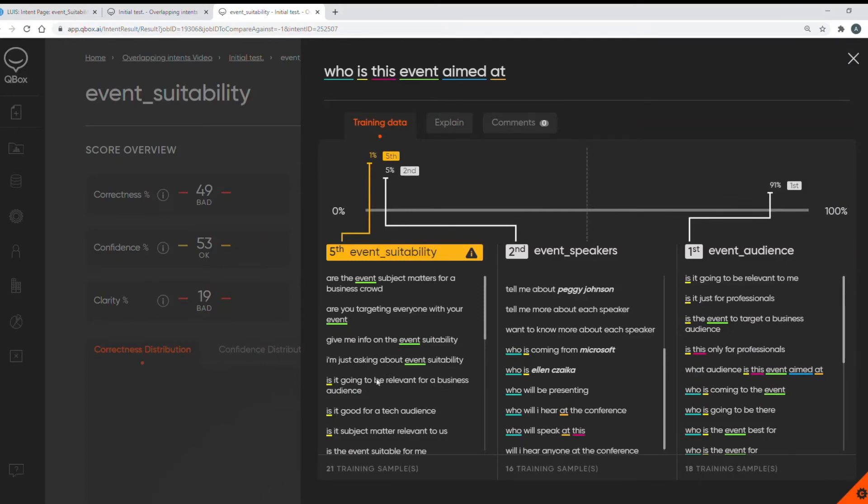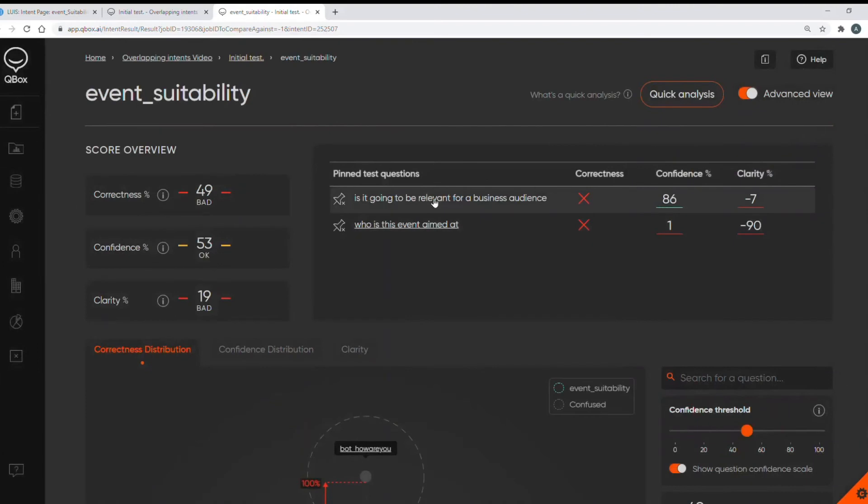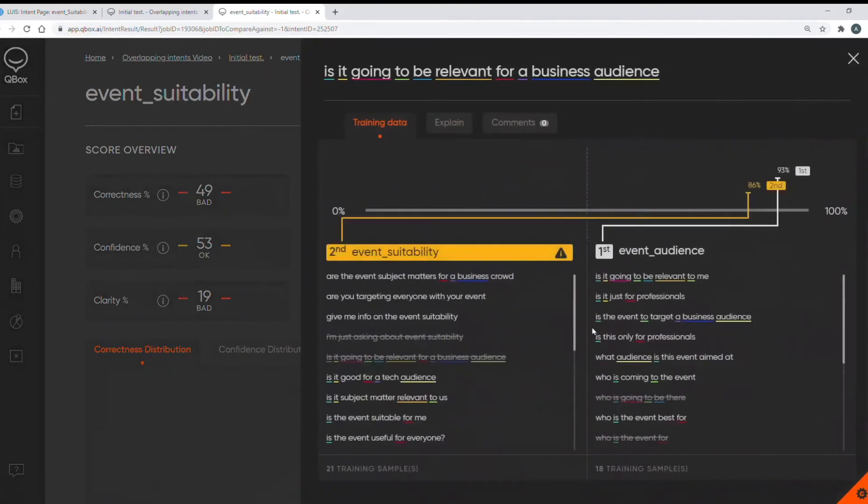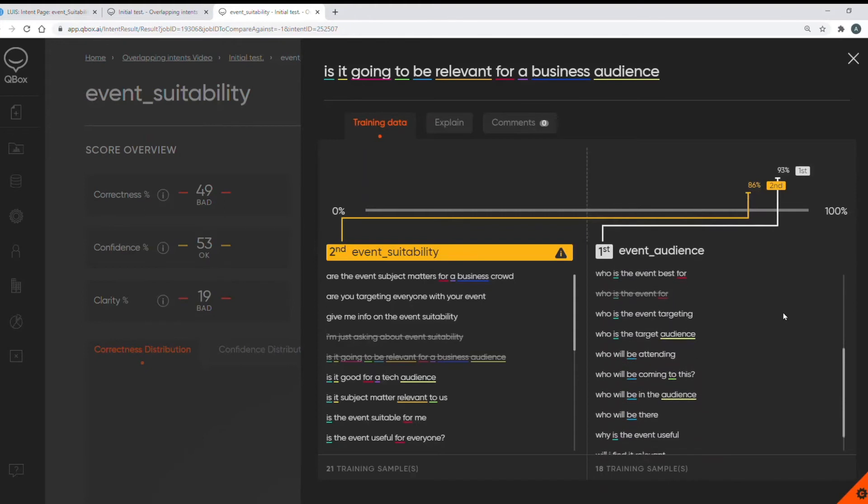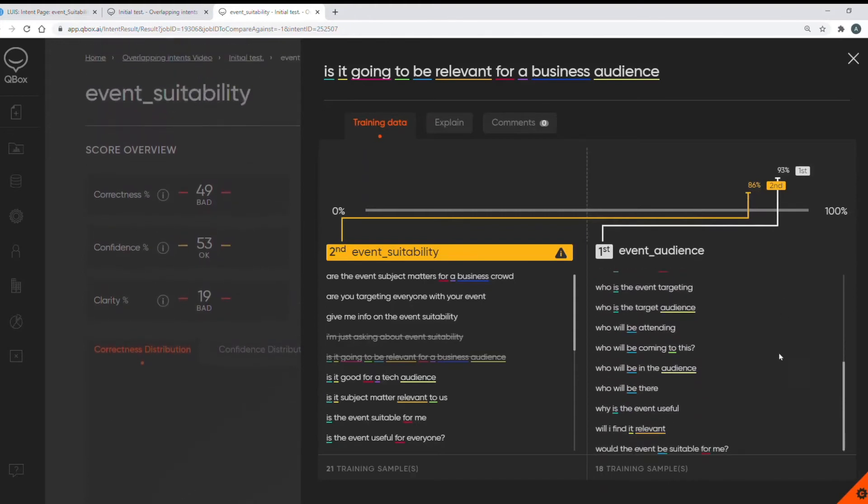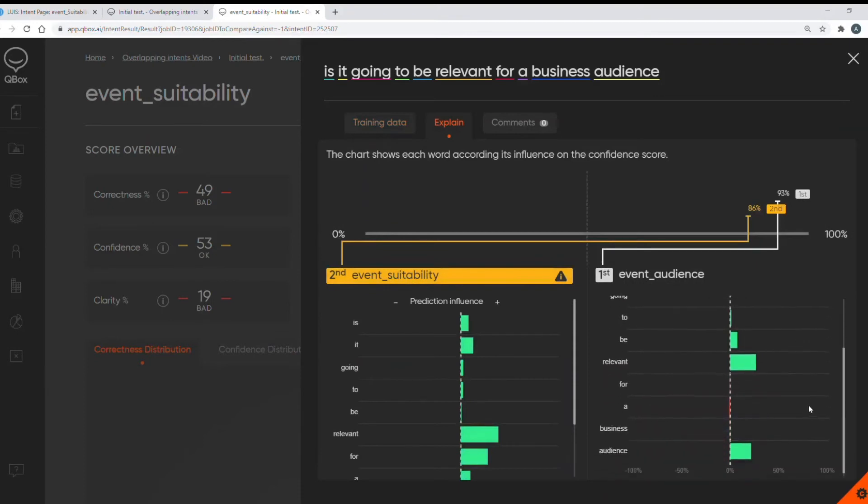Let's look at another question. So is it going to be relevant for a business audience? This one is 93% confident at predicting the top intent with my suitability intent close behind at 86% confident. Looking at the training data for the incorrect intent I can see instances of relevant and business audience occurring a few times. Some very similar phrases about the relevance of the event. Using the explain tab I can see the main influences to return the incorrect intent are the words relevant and audience.